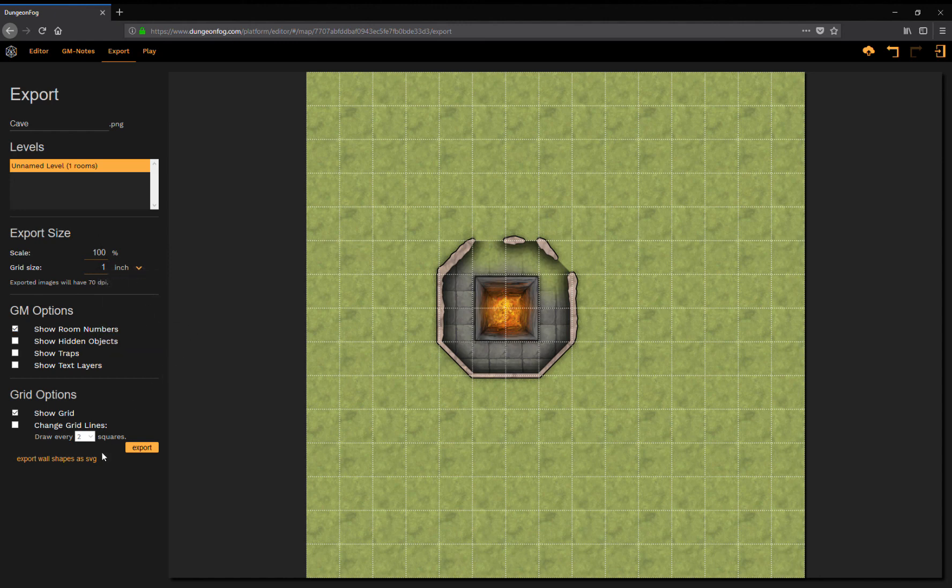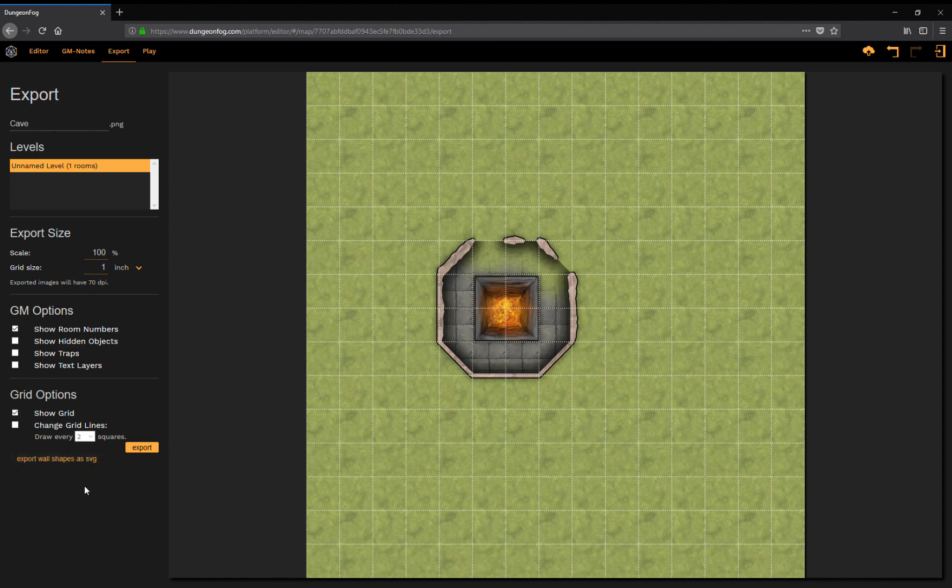We also implemented export wall shapes as SVG option which is helpful if you want to laser cut your maps, if you want to create map tiles through a laser cutter because those can be used as a cutting template.